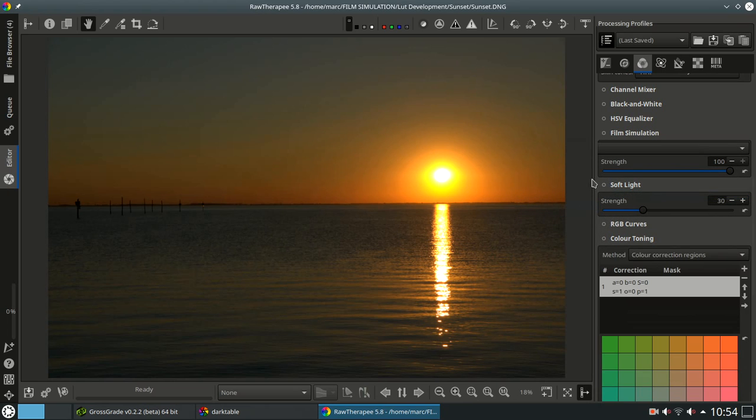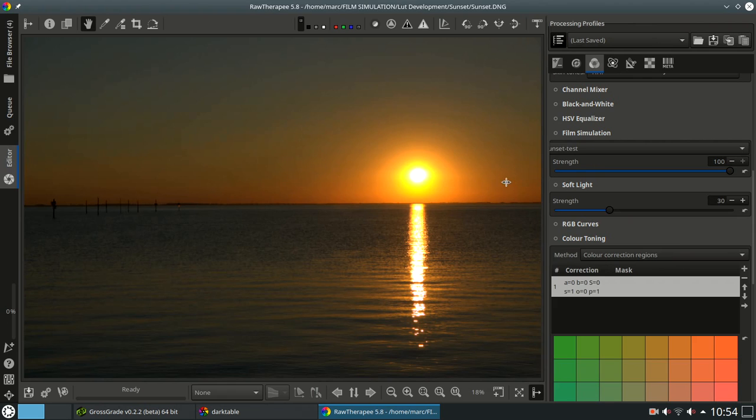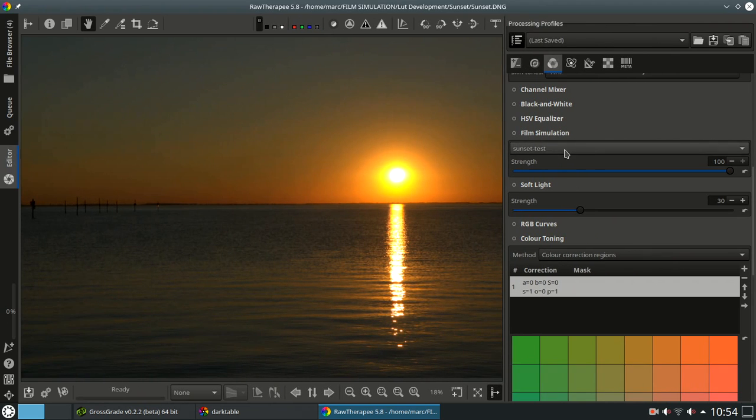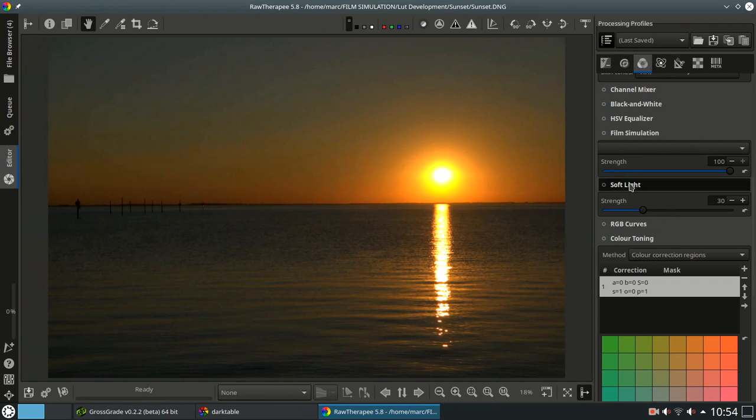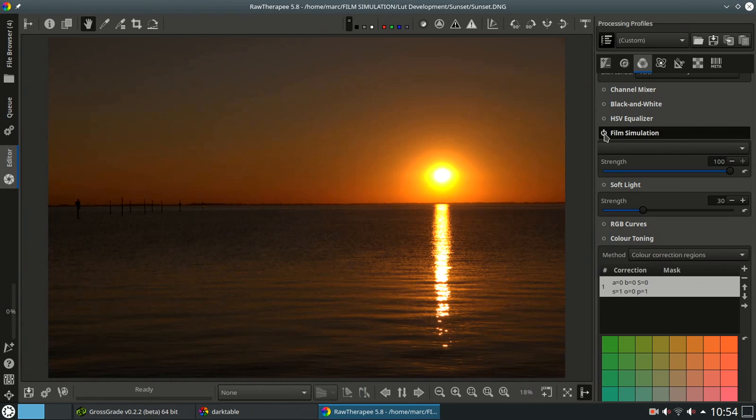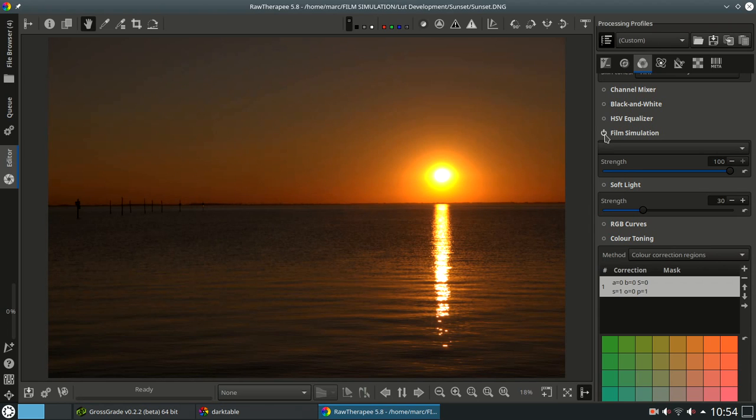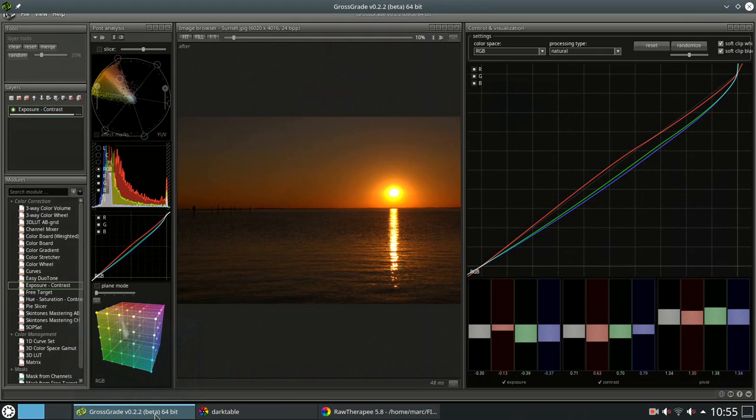Knowing that Grossgrade is actually still in beta phase, developed to use on Windows operating system, running here on Kubuntu 20.04 LTS through Wine, and with all the possibilities it already offers, then you know that this is a great piece of software. If you are into film simulation and using LUTs, check out Grossgrade.